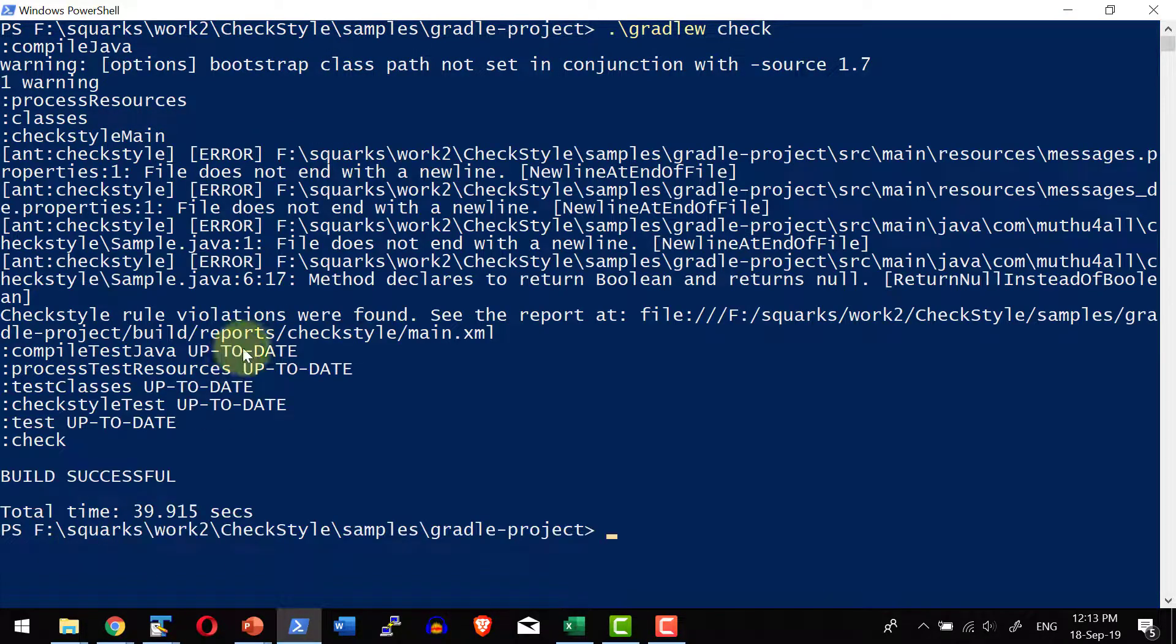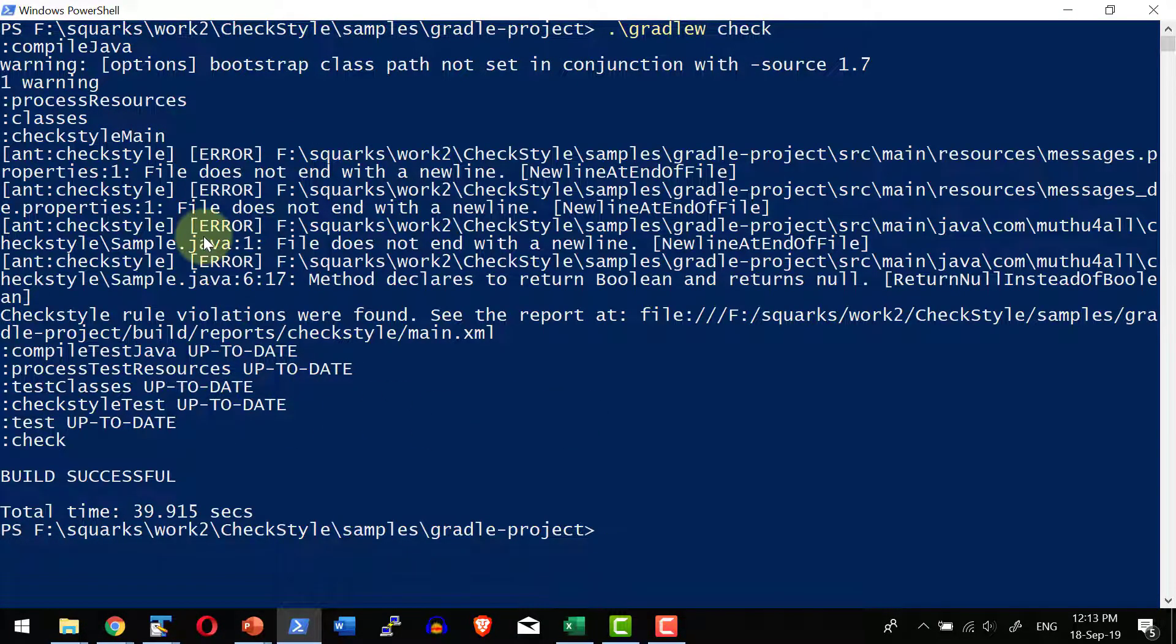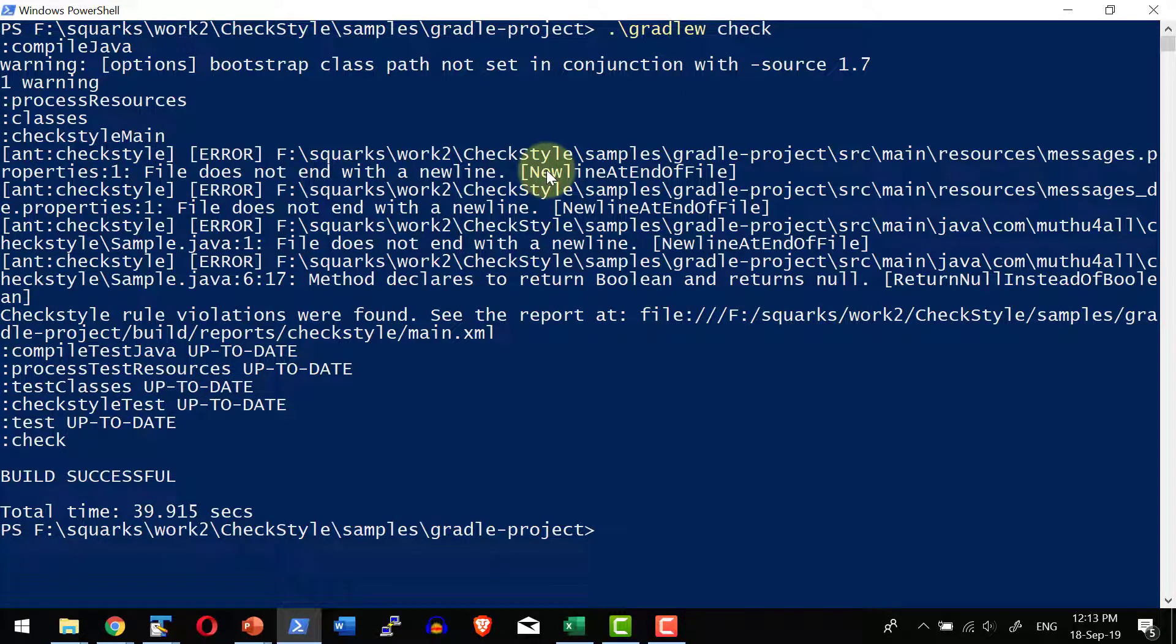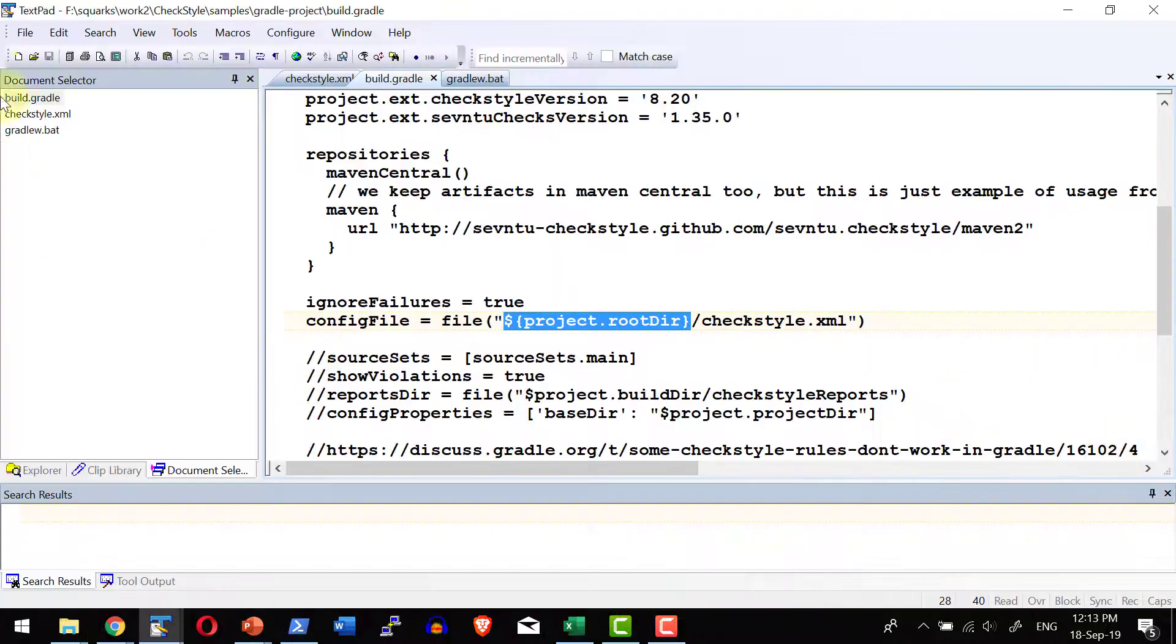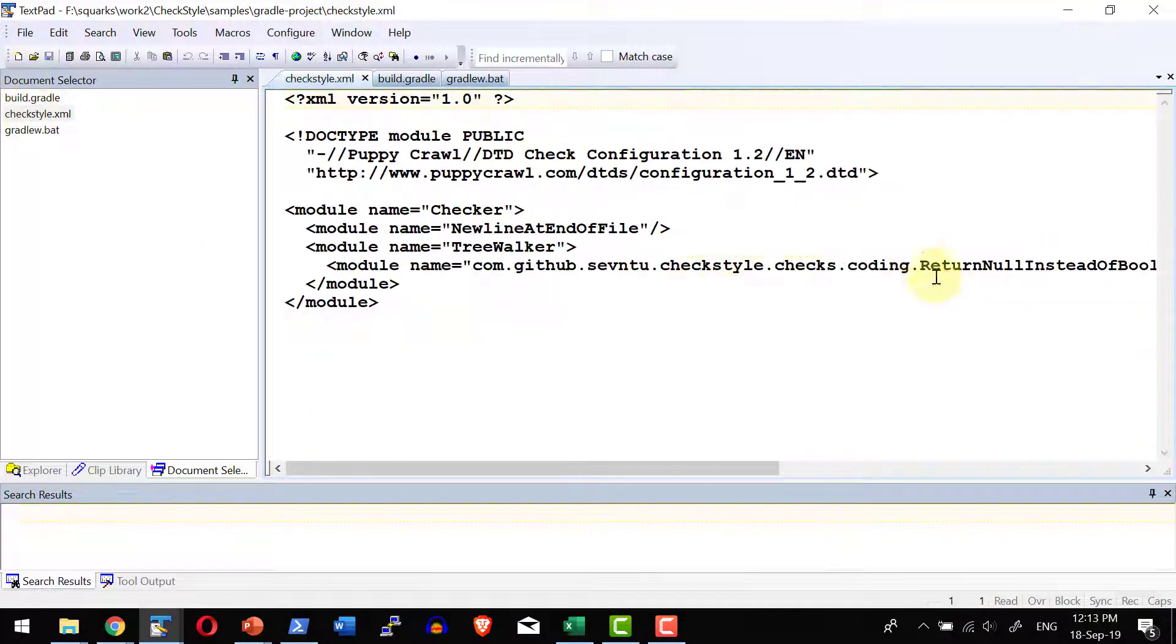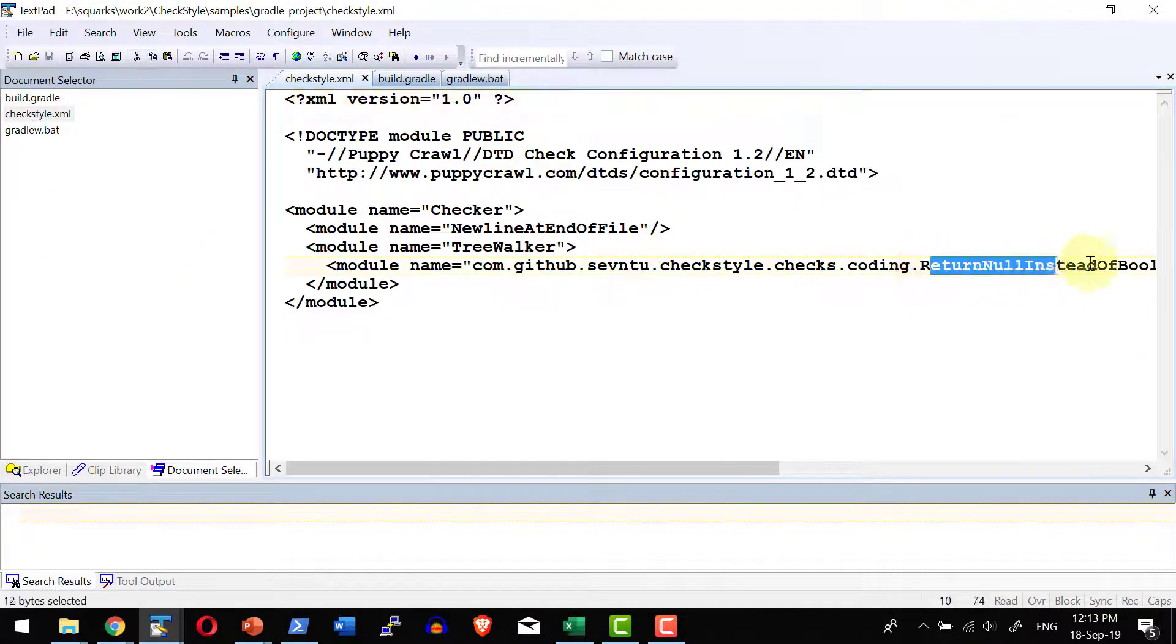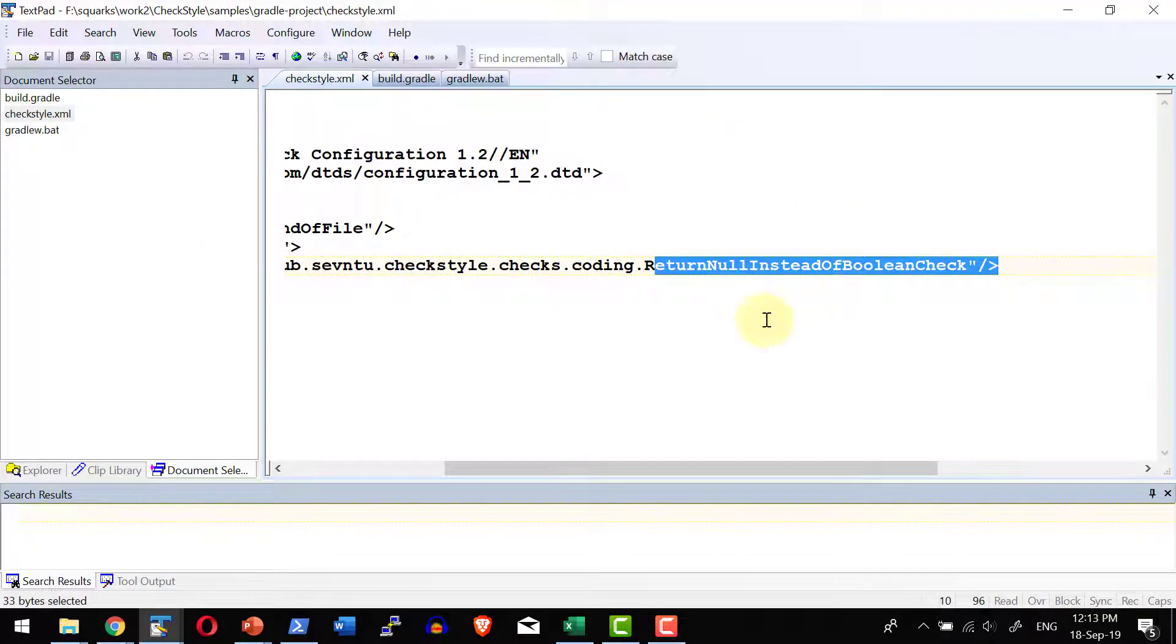So the Checkstyle verification is done and it used the configuration file and within the configuration file, I have mentioned to check only the error on return null instead of boolean.